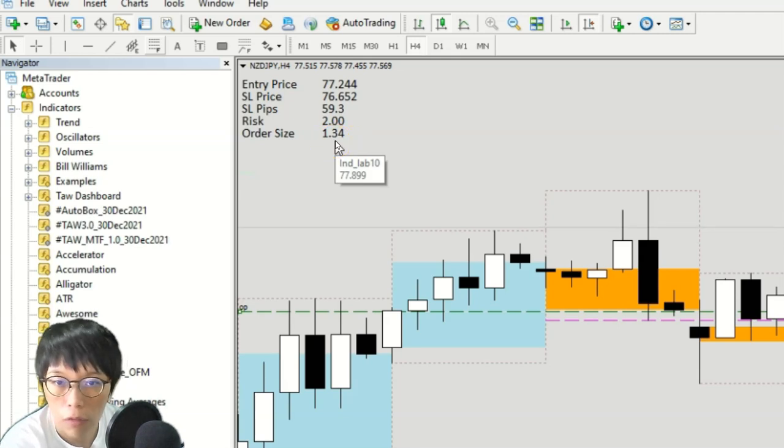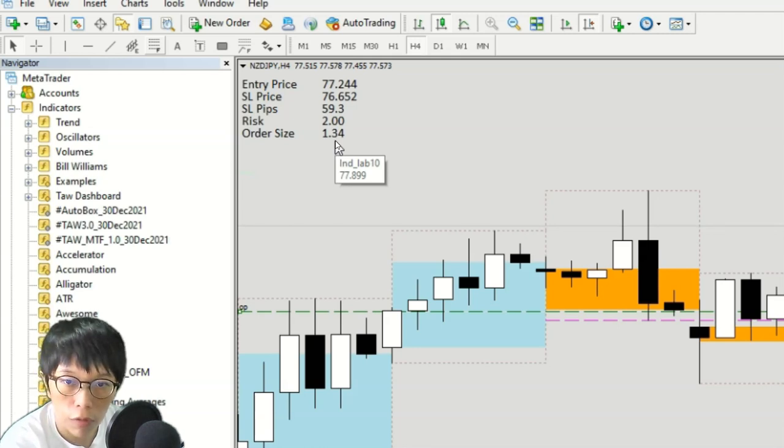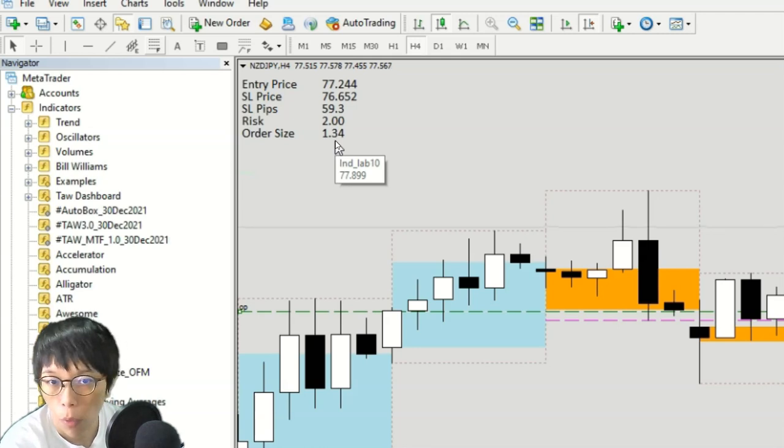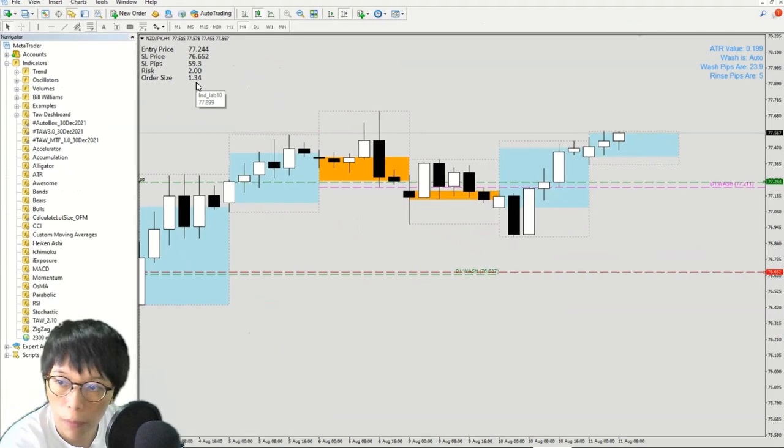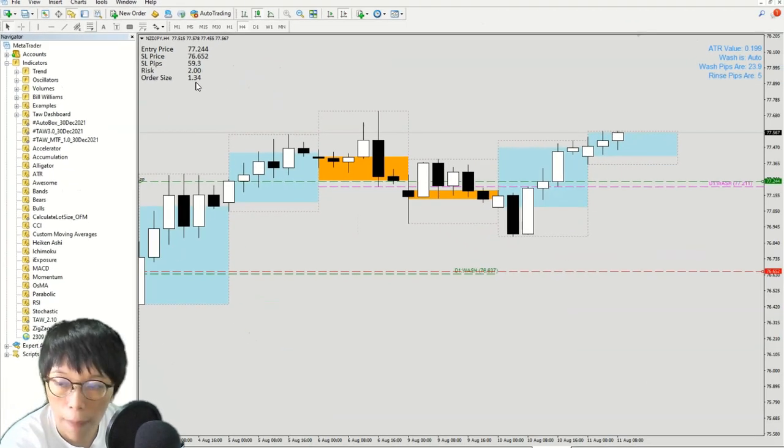So this is easy to use and most important, it is free of charge. Please go and download from my website onlineforexmaster.com. I've left a link for you to download there.